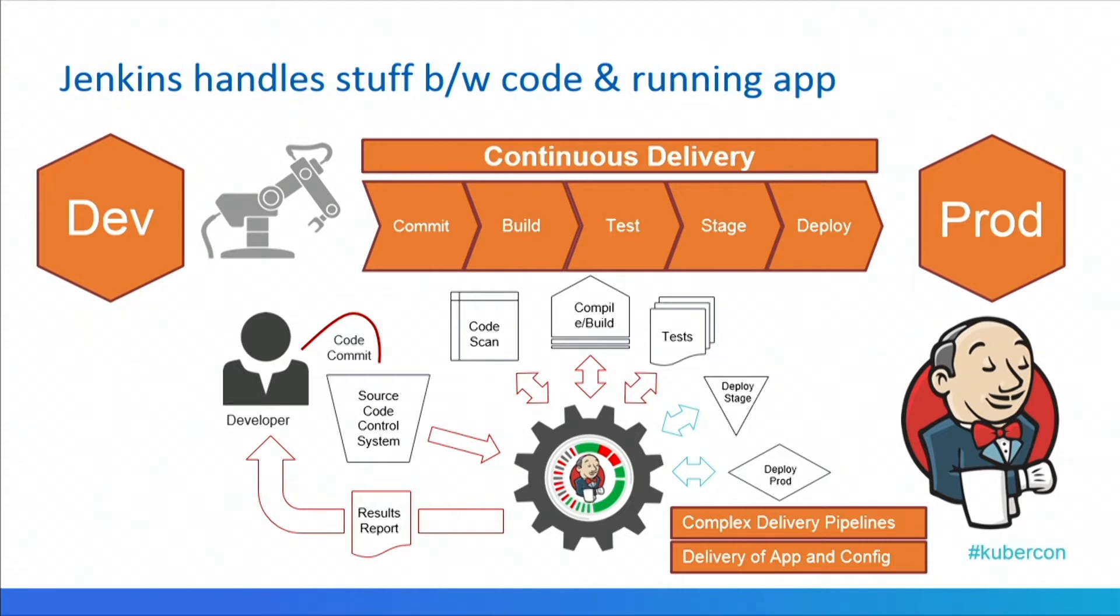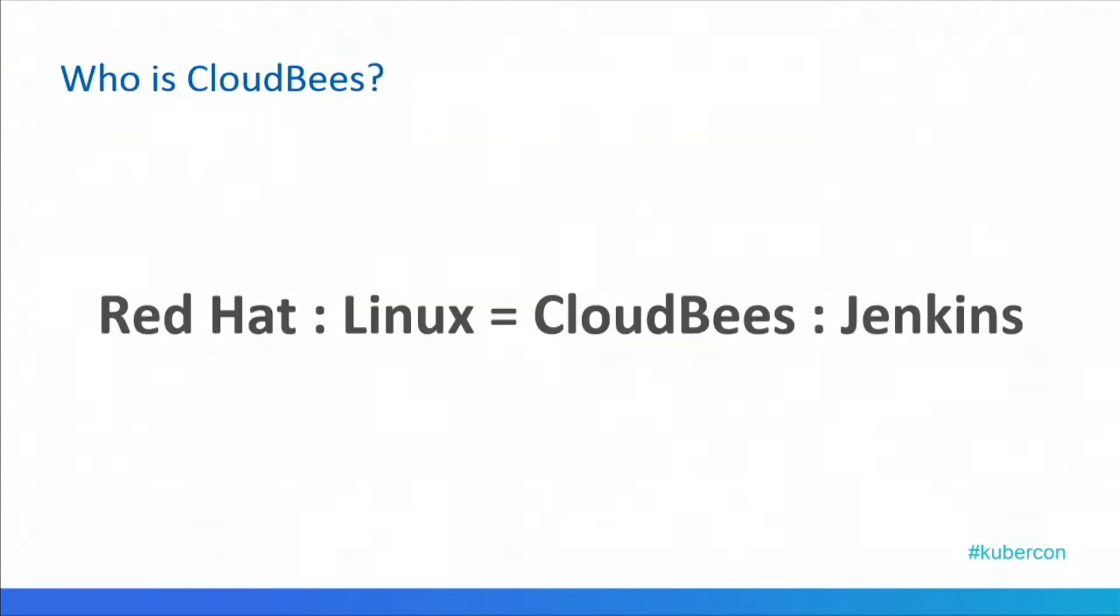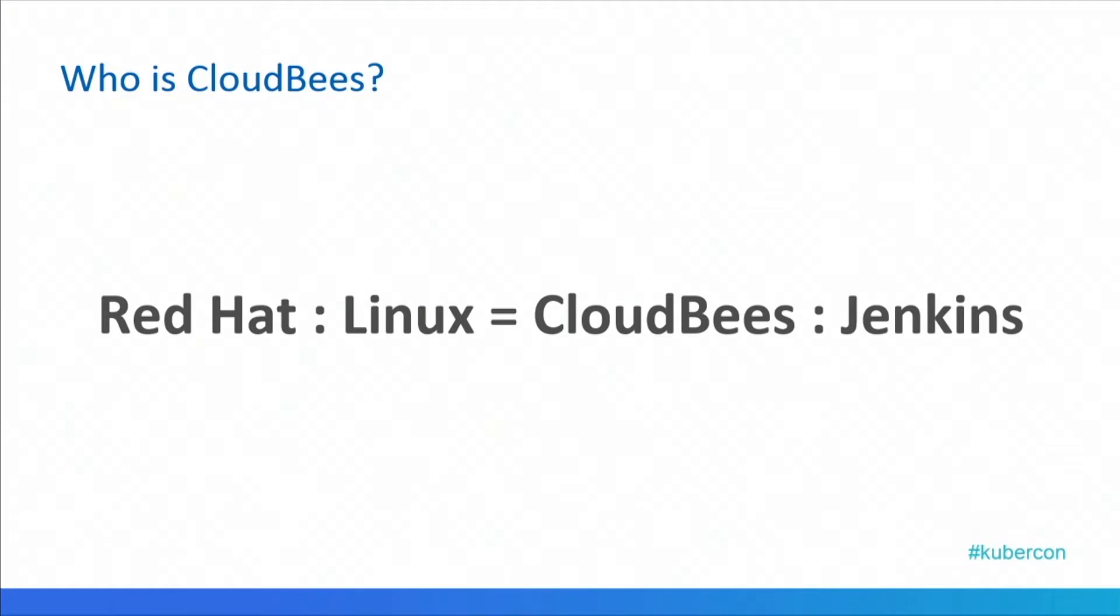So the company that I work for, CloudBees, put shortly, what Red Hat adds to Linux, we do to Jenkins. We are the biggest contributor to the Jenkins project. We provide the enterprise version of Jenkins, support, training, professional services, that sort of thing.